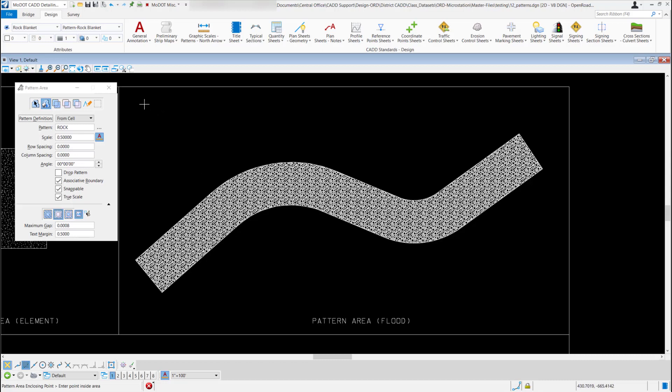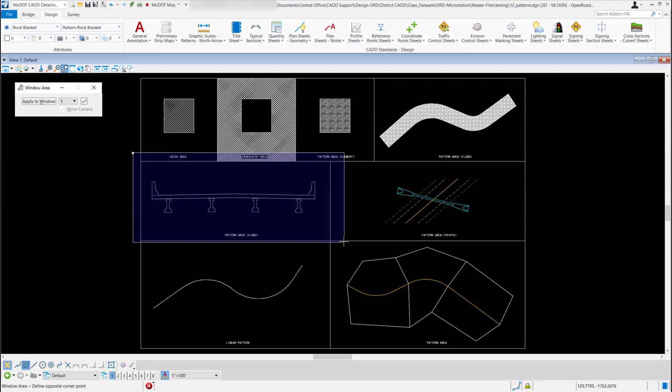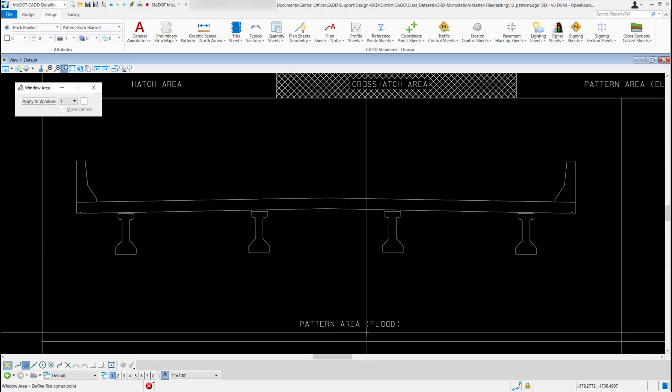I'm going to do a fit view and then zoom into this block down here.